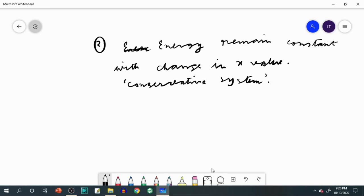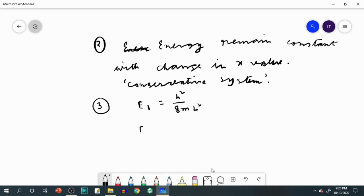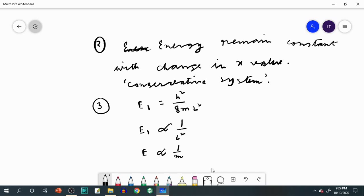Point three concerns the dependency of energy on other parameters. E_1 = h²/8ml², so E_1 is inversely proportional to the square of the box length l², and also inversely proportional to the mass m, since h and 8 are constants.